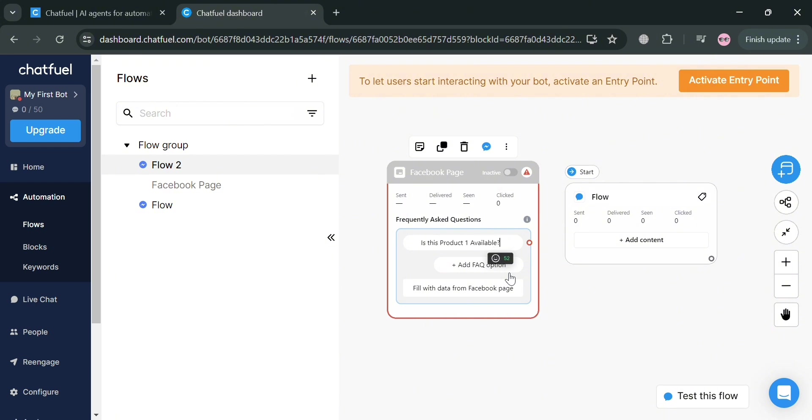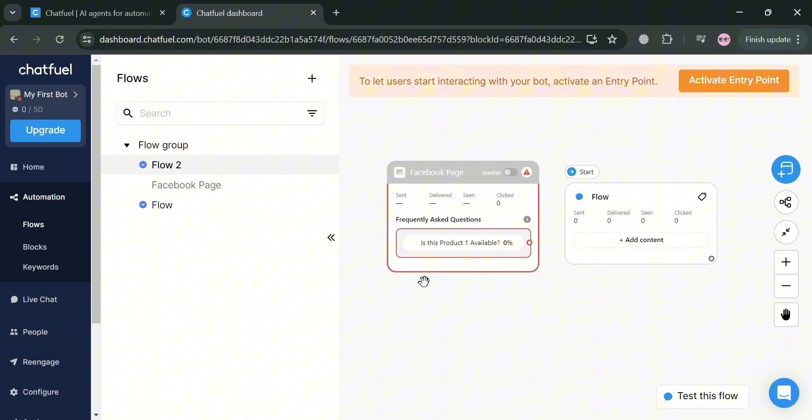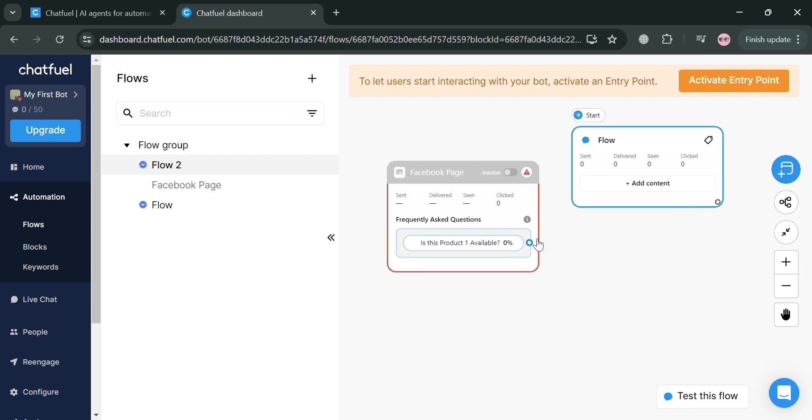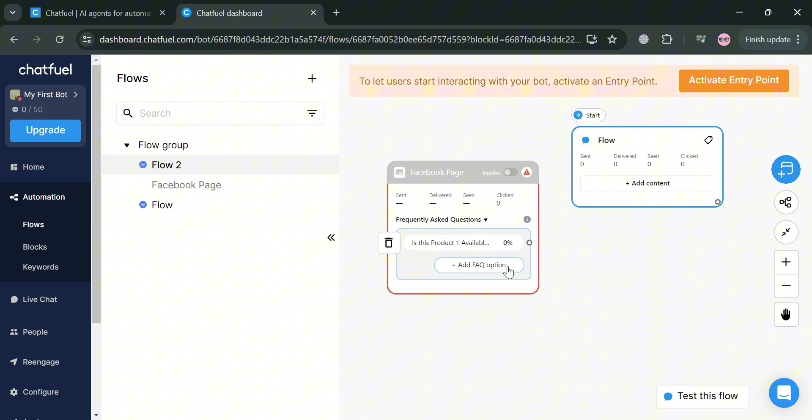As you can see, I'm going to enter this question: Is this product available? If that kind of question has been asked by other customers, we could also connect the flow or the action that we will do if that question has been asked.